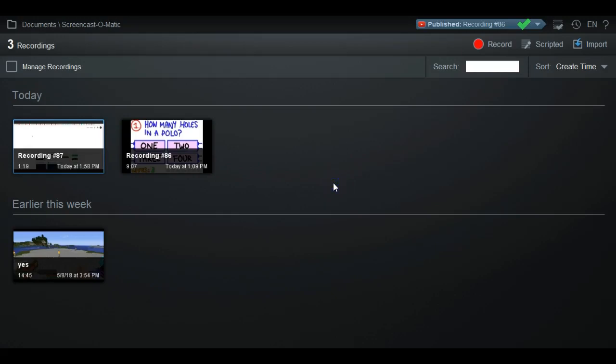Hey, what's going on guys, it's the boss of random here. Today I'm going to be showing you guys how to use all the editing tools for the editor Screencast-O-Matic. If you don't know what Screencast-O-Matic is, it's a screen recorder and editor which I use for every single video that I make.